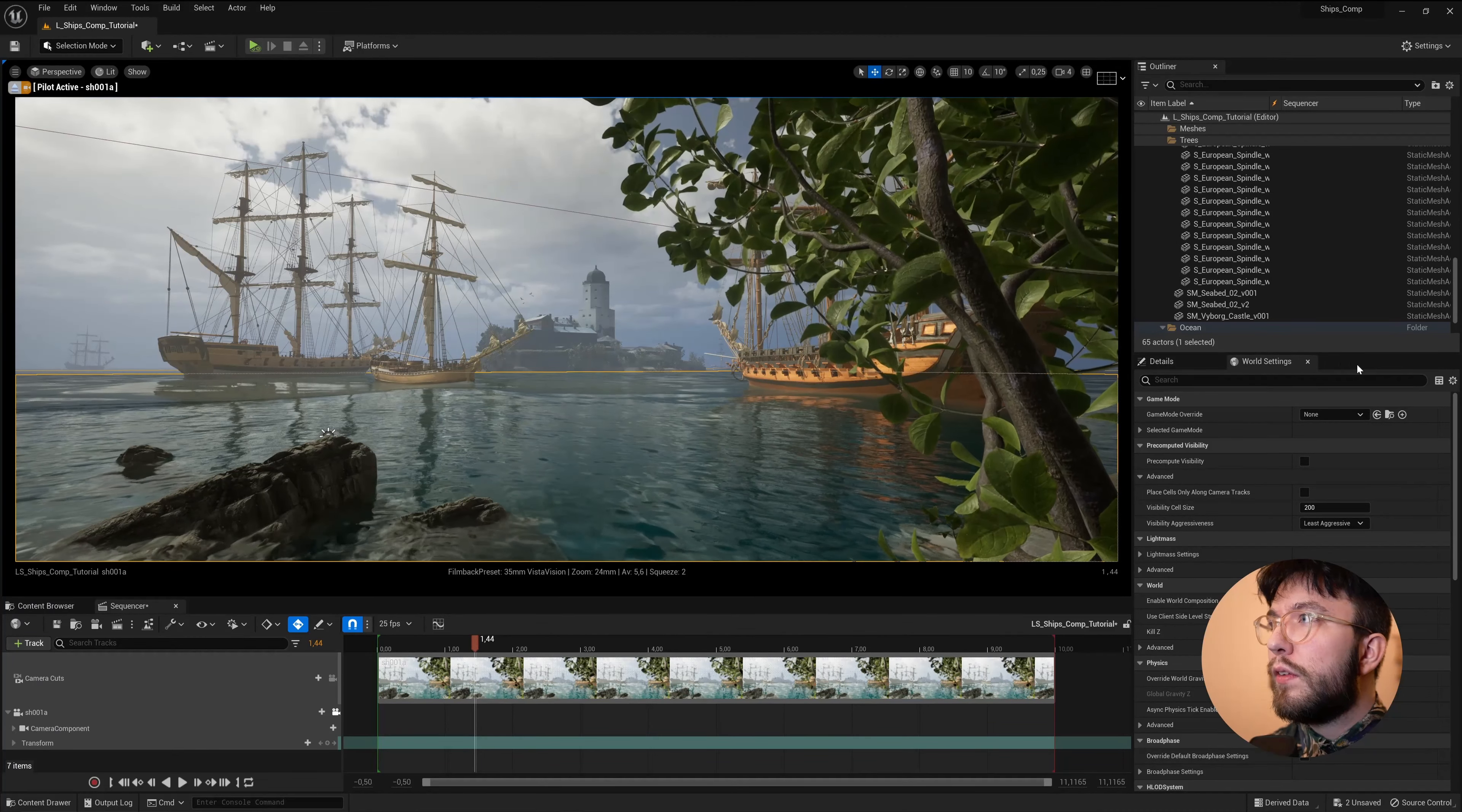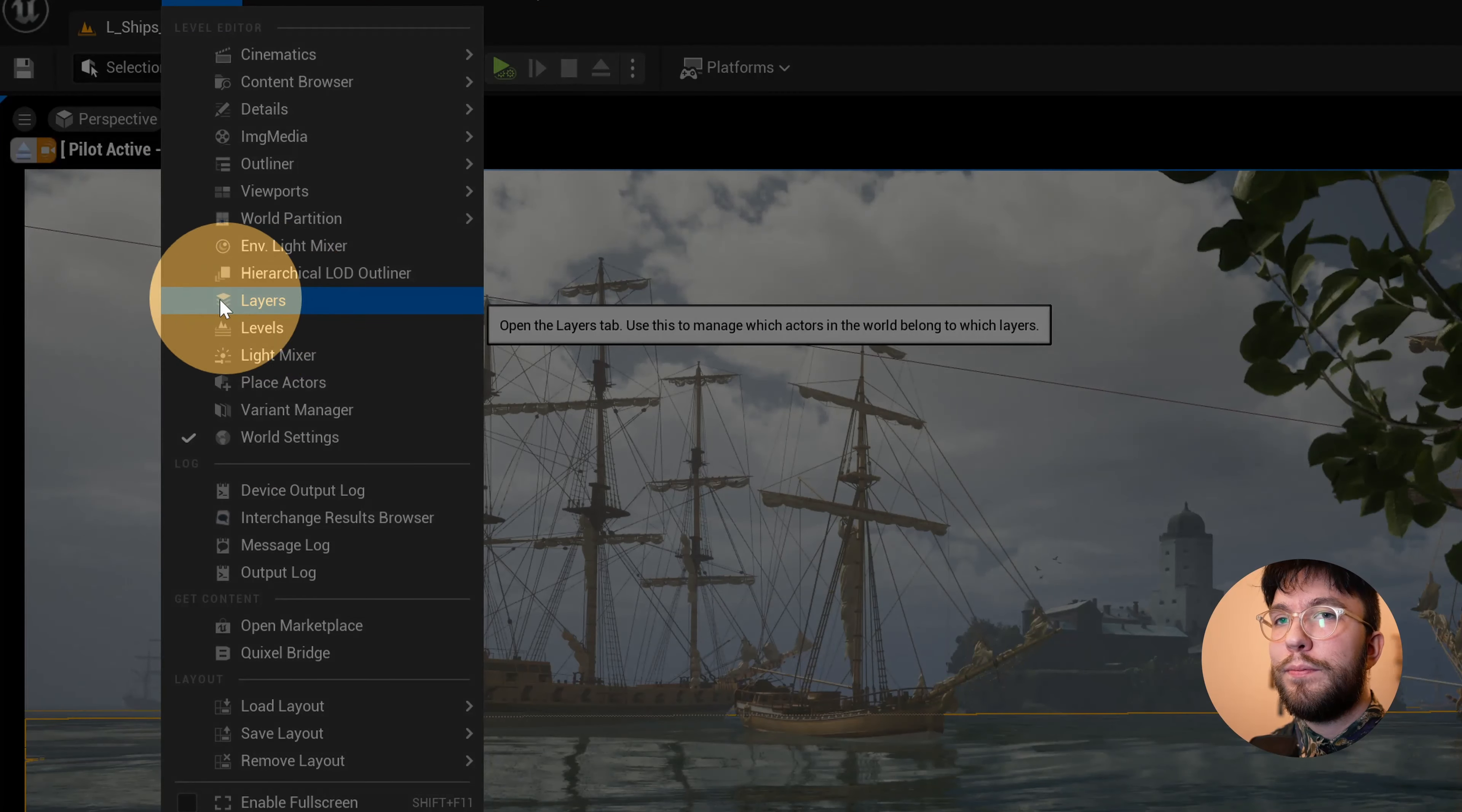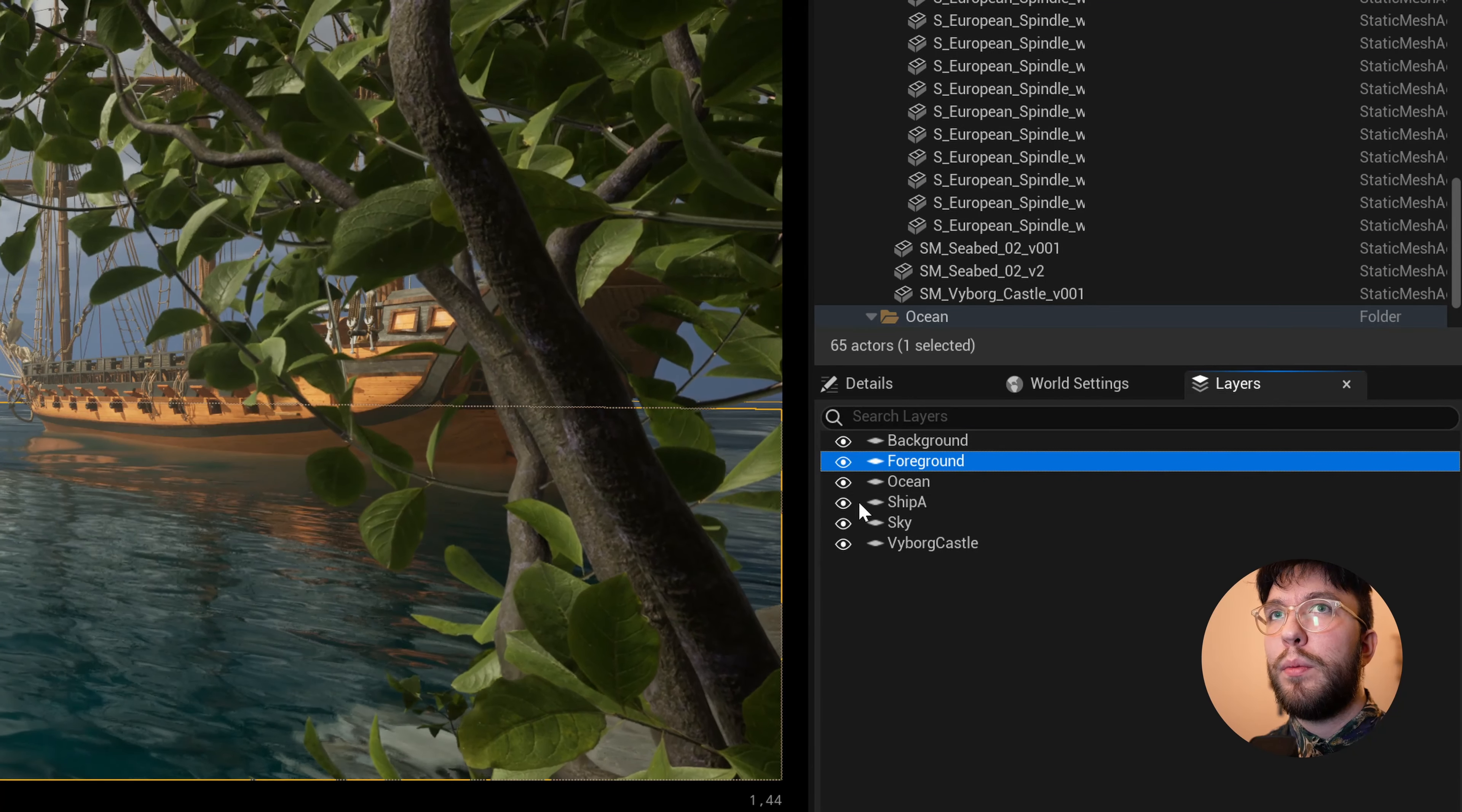If you don't have the levels tab, then simply head over to the window menu, scroll down and you'll find layers here. Here you can see all of the layers I currently have set up in my project.